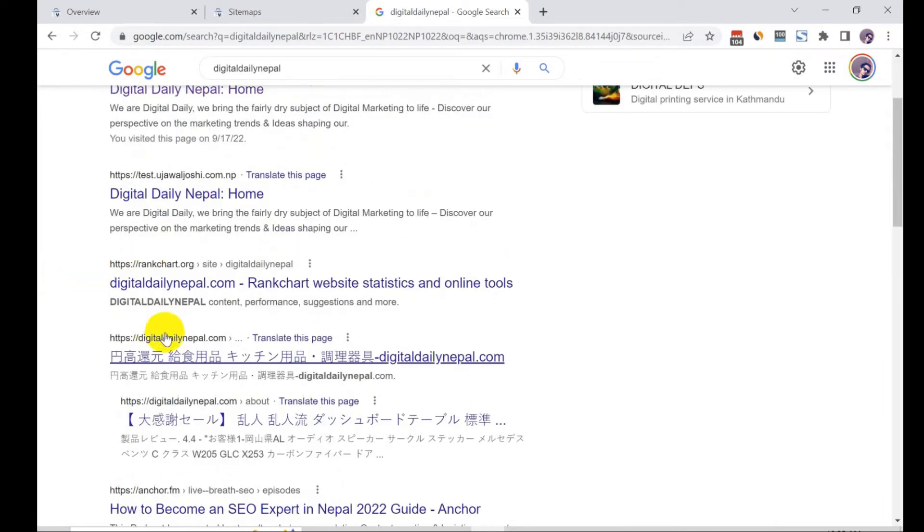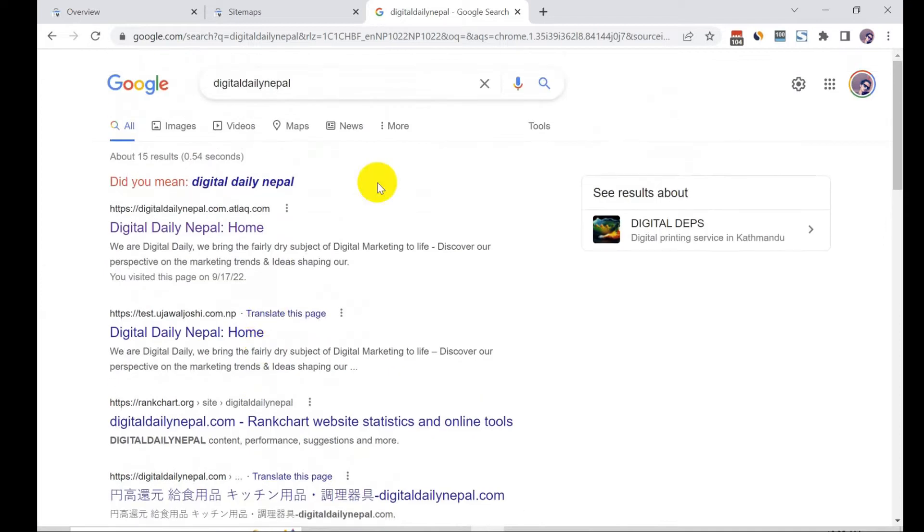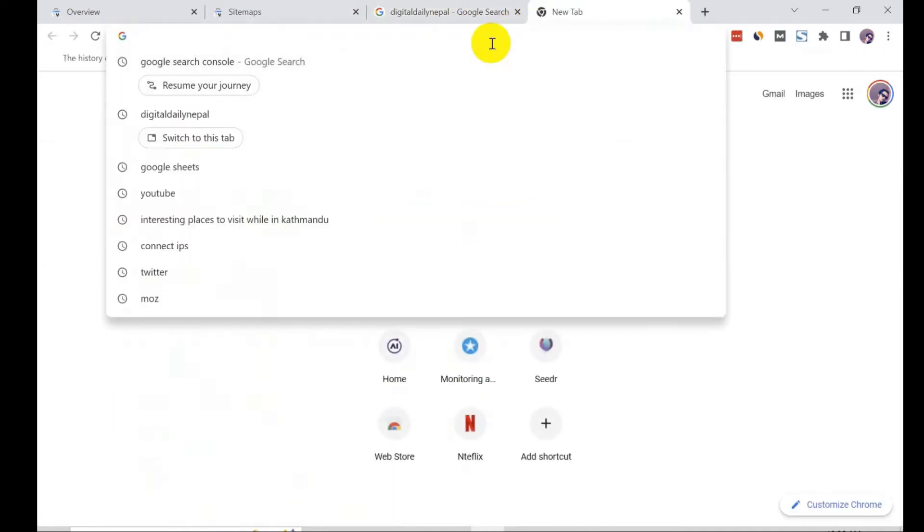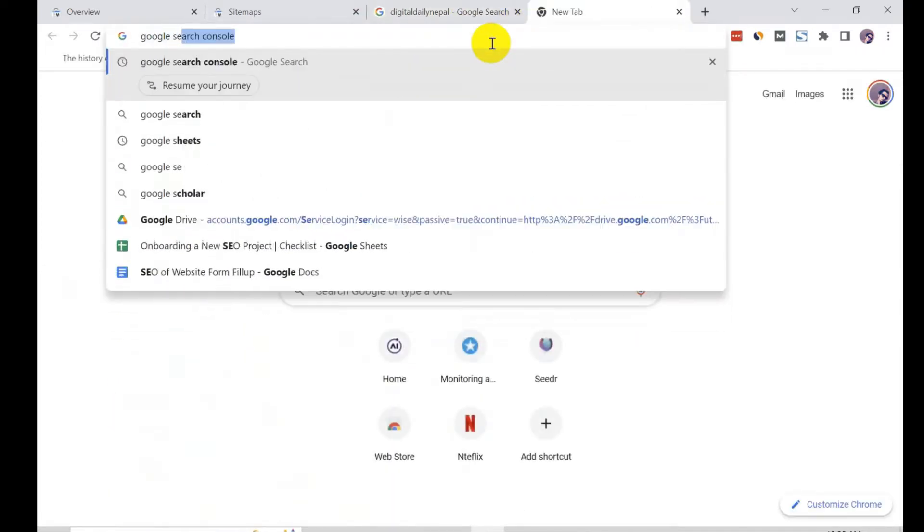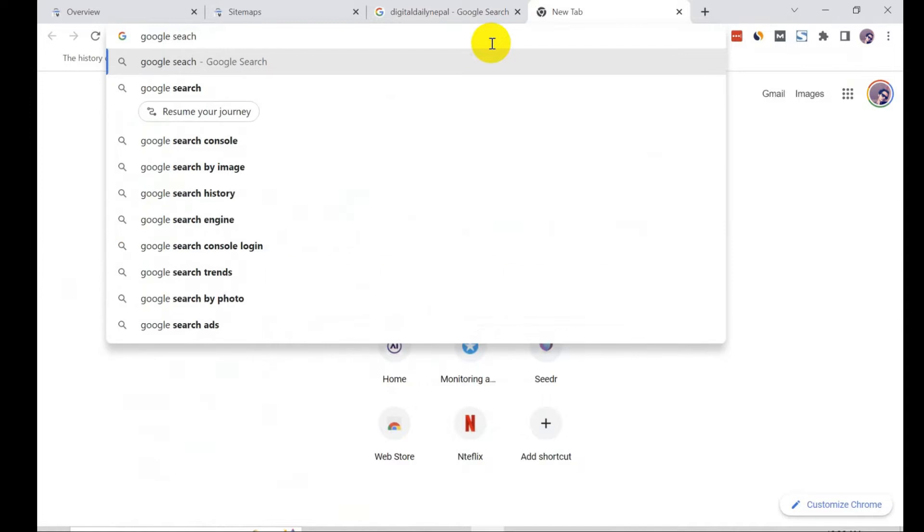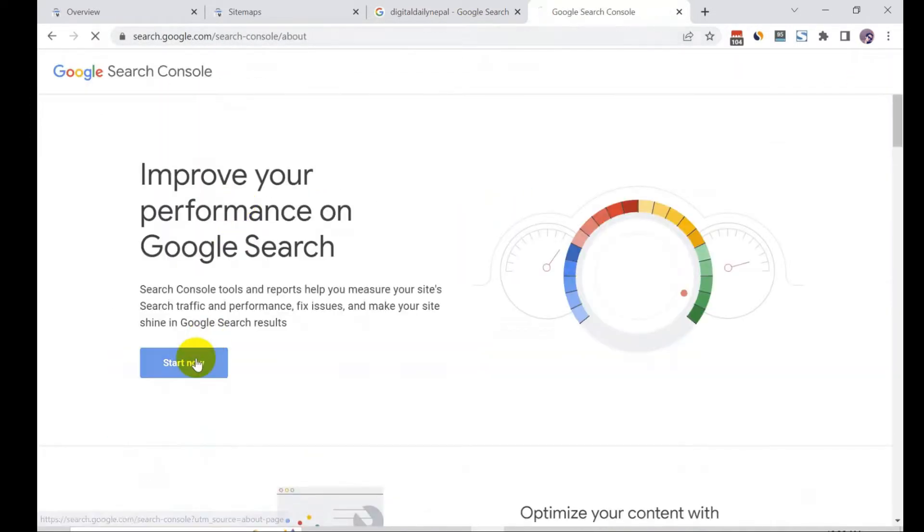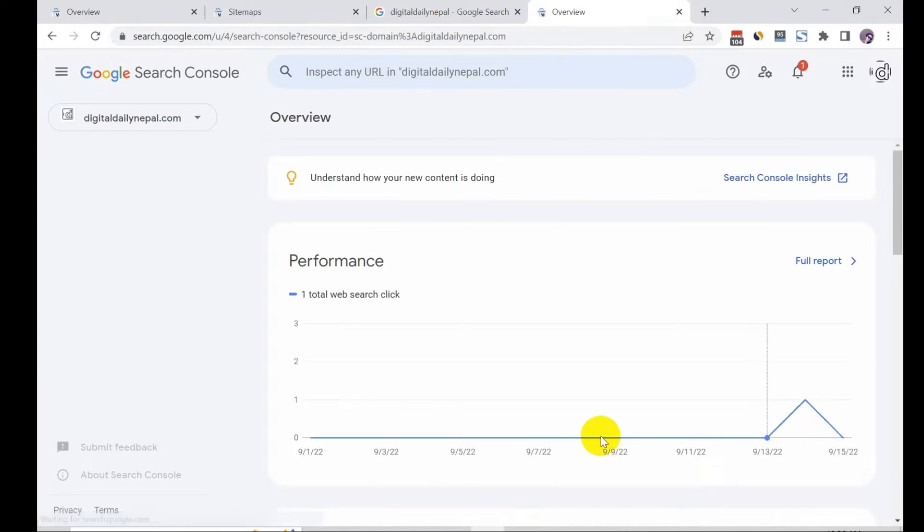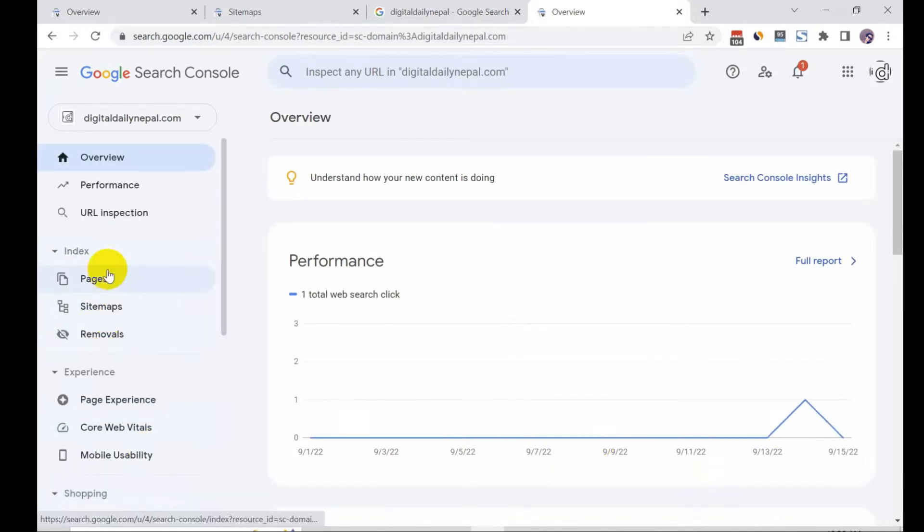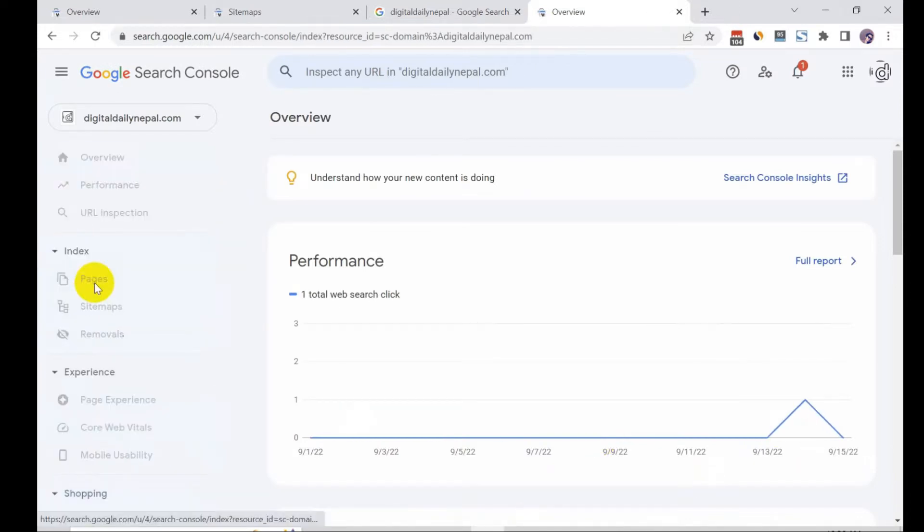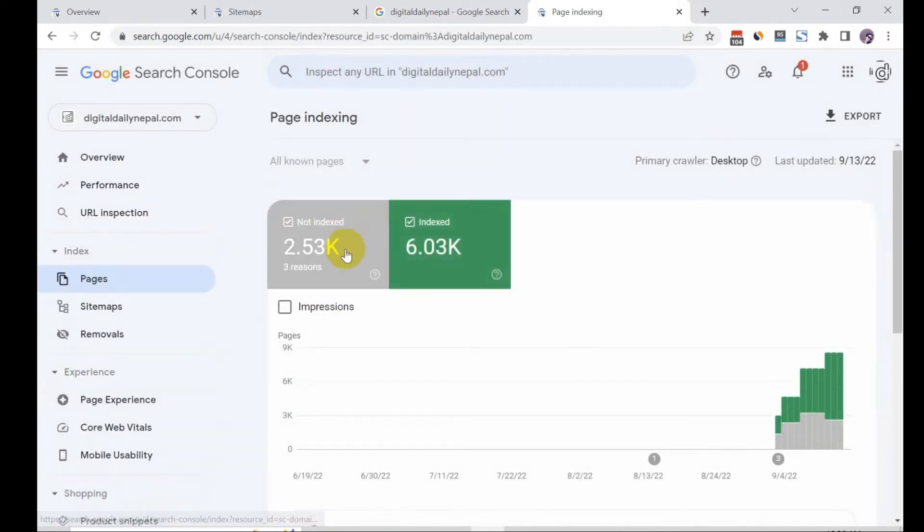So how do I remove that? First thing is you need to go to the Search Console. Here in the index you can click on pages and see 6.3k.